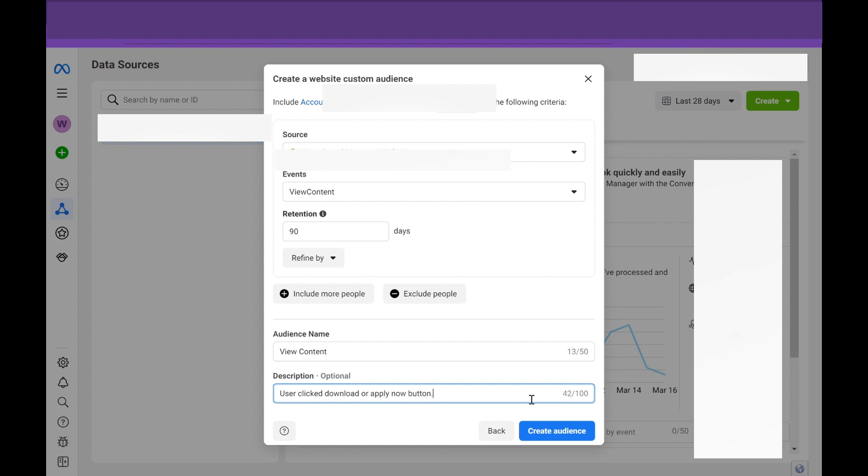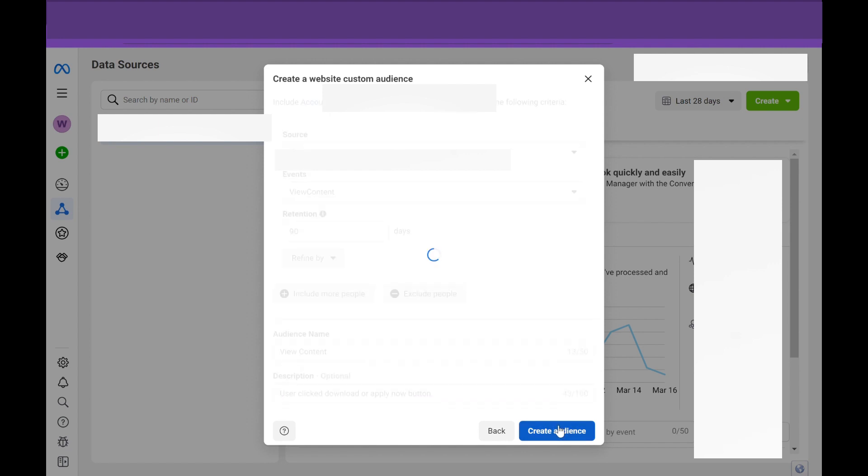And then in the description, we're going to put a little bit more information. So user clicked download or apply now button. So this shows that this user, while they did not fill out a lead form, potentially they are further down the funnel and interested. So we can create a very specific audience of people that clicked this button, download the PDF. They might be thinking about purchasing, but they're not quite ready yet. So then we're going to hit create audience.